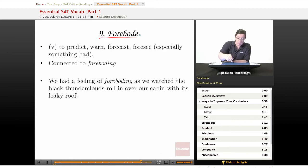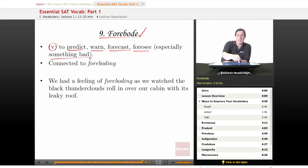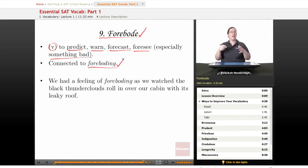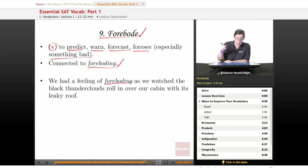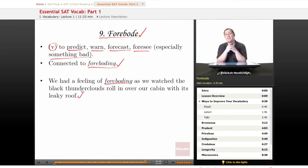Our ninth word is forebode — a nice, scary word. It is a verb meaning to predict, to warn, to forecast, or to foresee, especially something bad. It is connected to foreboding, which describes a sense that something bad is going to happen. Our example sentence: 'We had a feeling of foreboding as we watched the black thunderclouds roll in over our cabin with its leaky roof.' If you're in a cabin with a leaky roof, you really do not want it to rain.